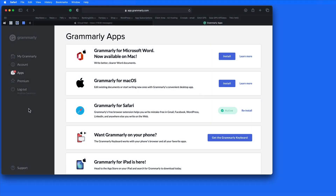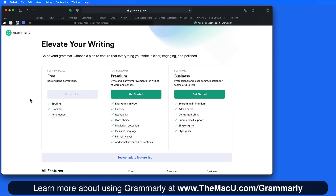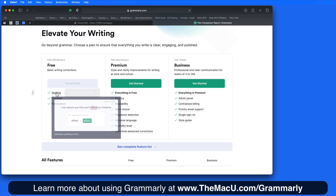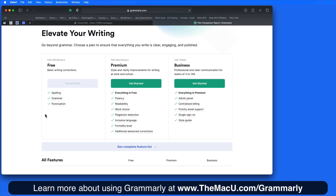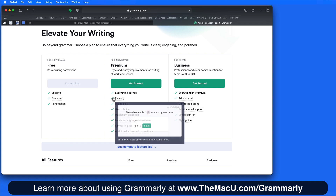In this quick lesson, we're going to look at a Safari extension from a service called Grammarly. Grammarly is like the built-in Mac spell checker on steroids. The free version of Grammarly will check for spelling, grammar, and punctuation mistakes.